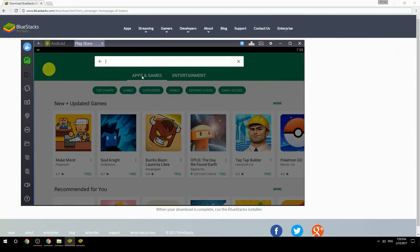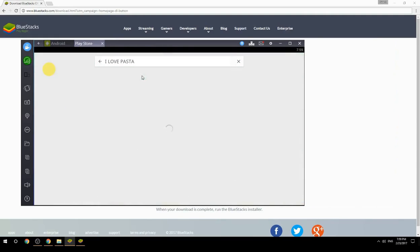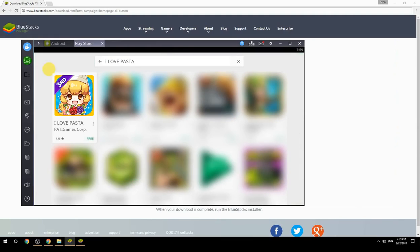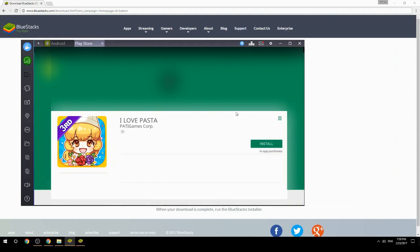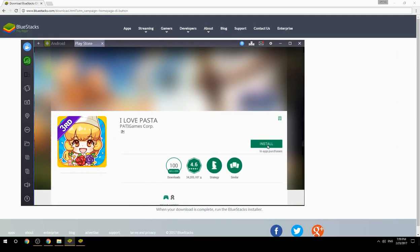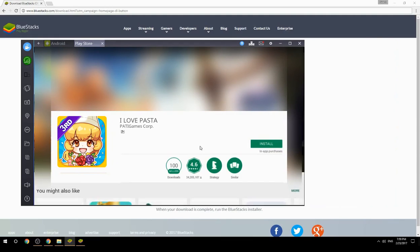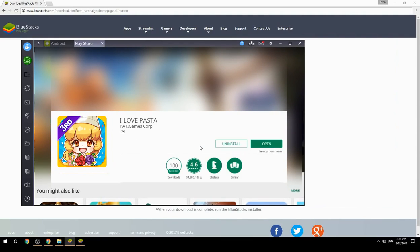Search for your game name inside Google Play. Click on the game icon, then click the Install button. Once installation is finished, begin playing.